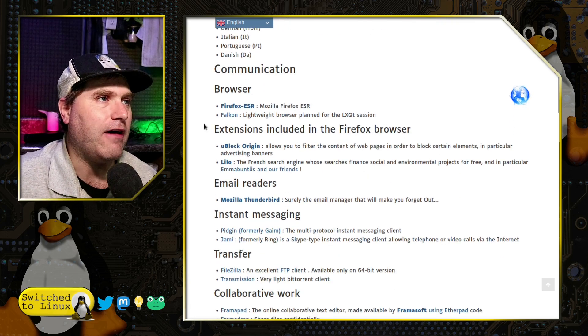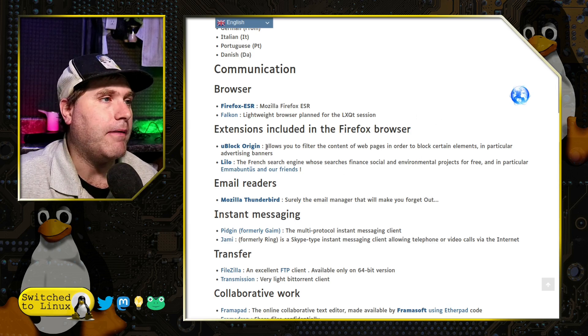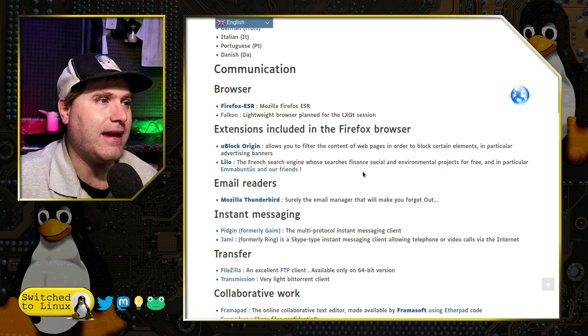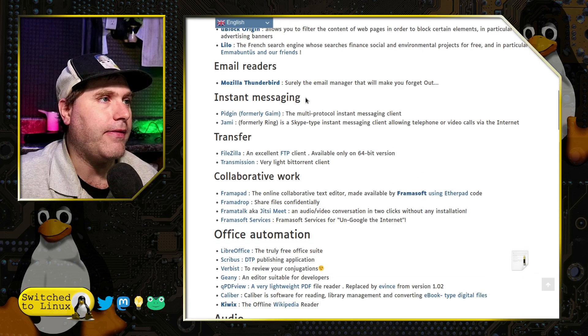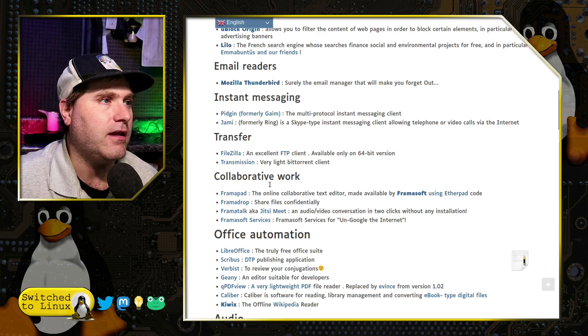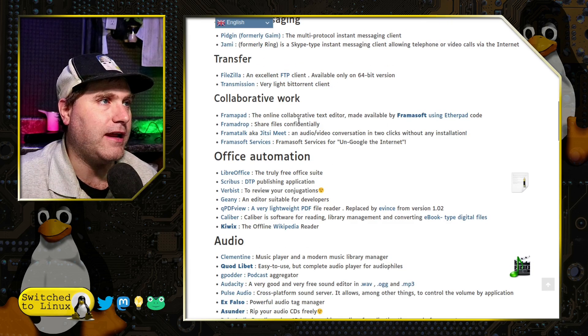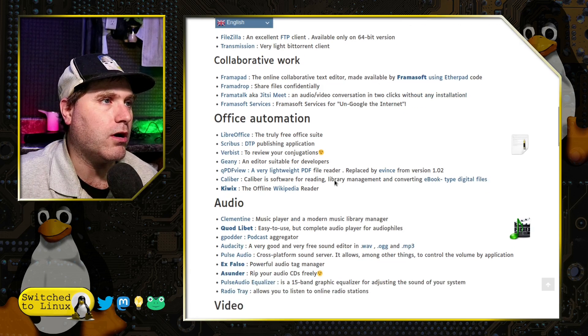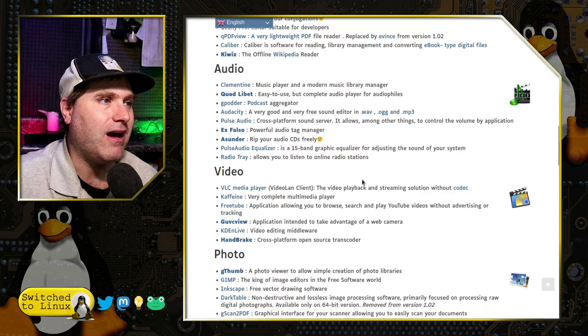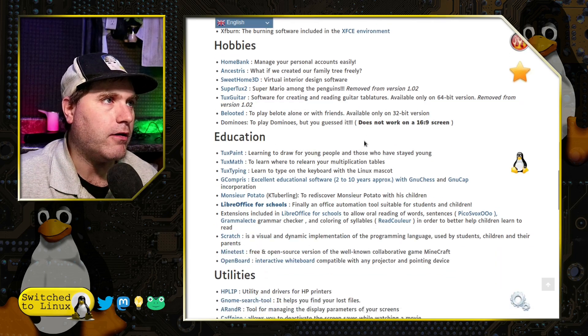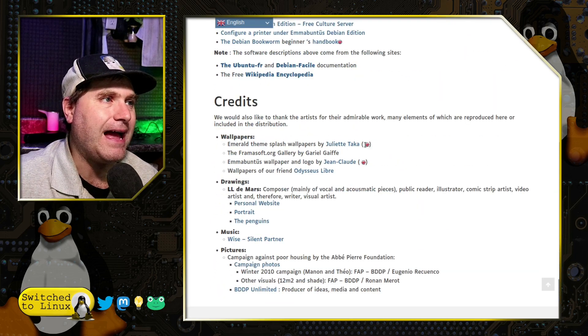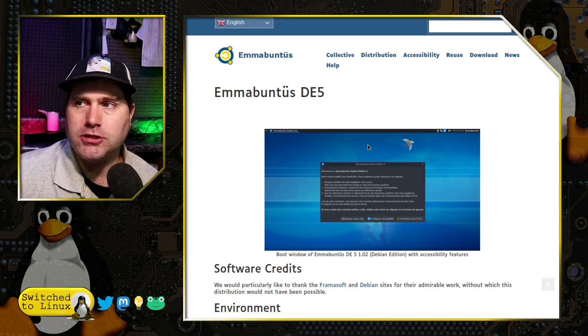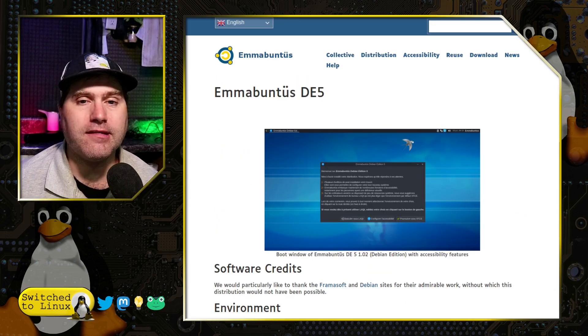And then as far as software, I don't know why they only have one browser with uBlock and Lilo on that. They have Thunderbird and then Pidgin and Jami for instant messaging, FileZilla and Transmission for data transfers. They have several collaboration work, office automation, a lot of audio, video, photos, just a ton of different software packages that are available to you when you are using the distribution itself.